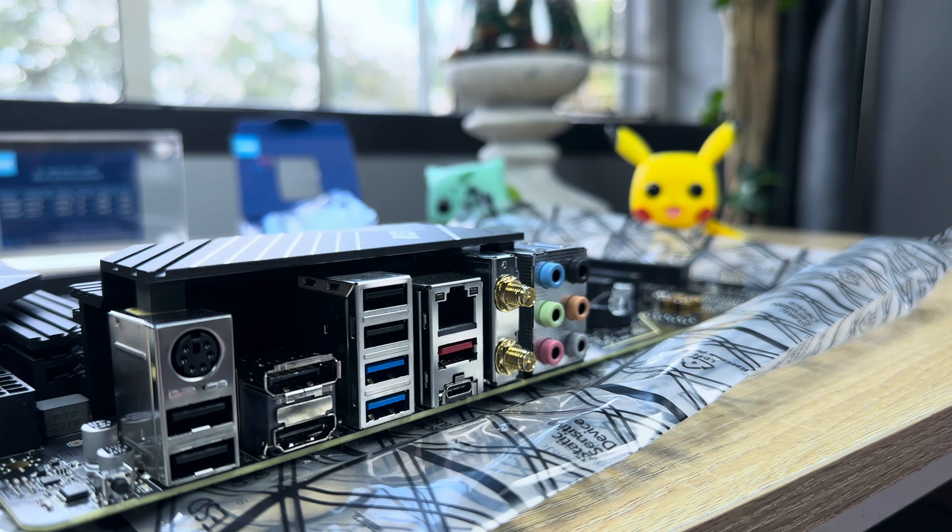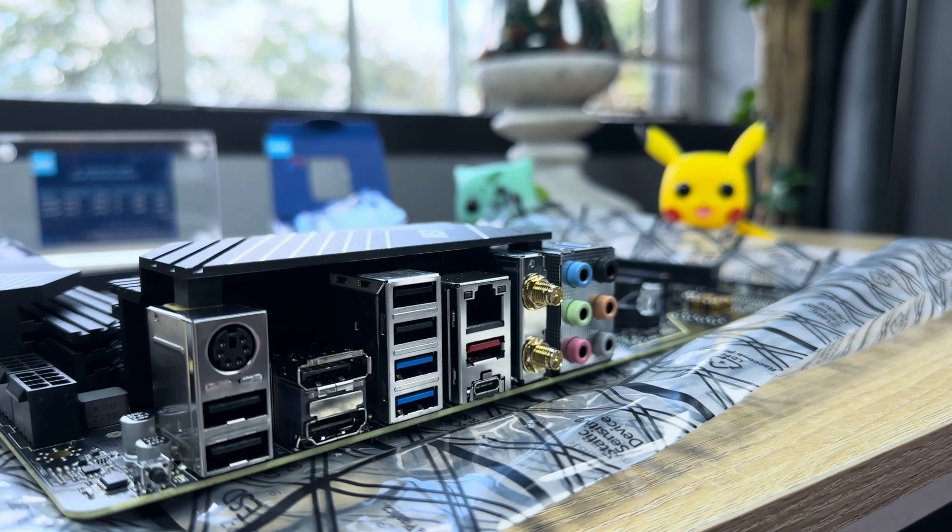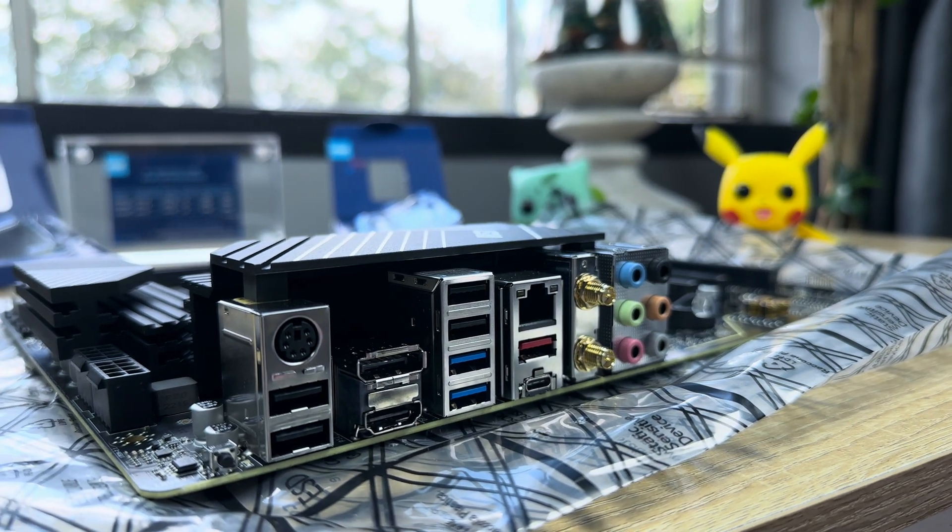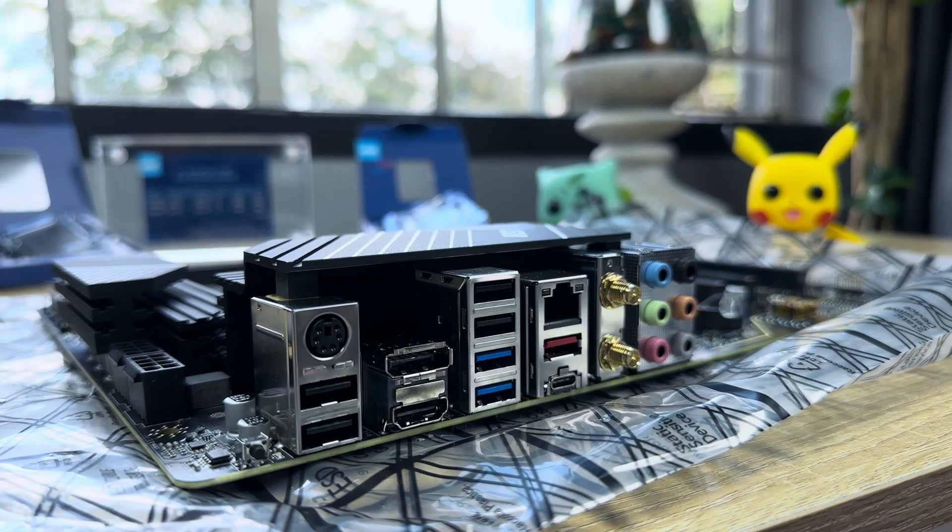When it comes to the ports and the specs, this is what this MSI Z790P WiFi board packs.